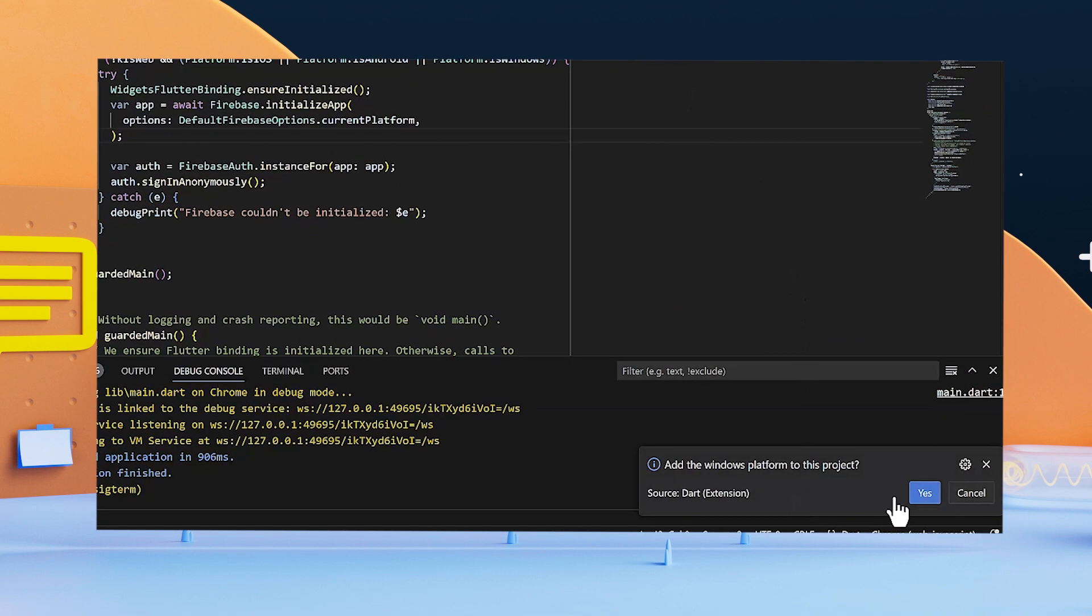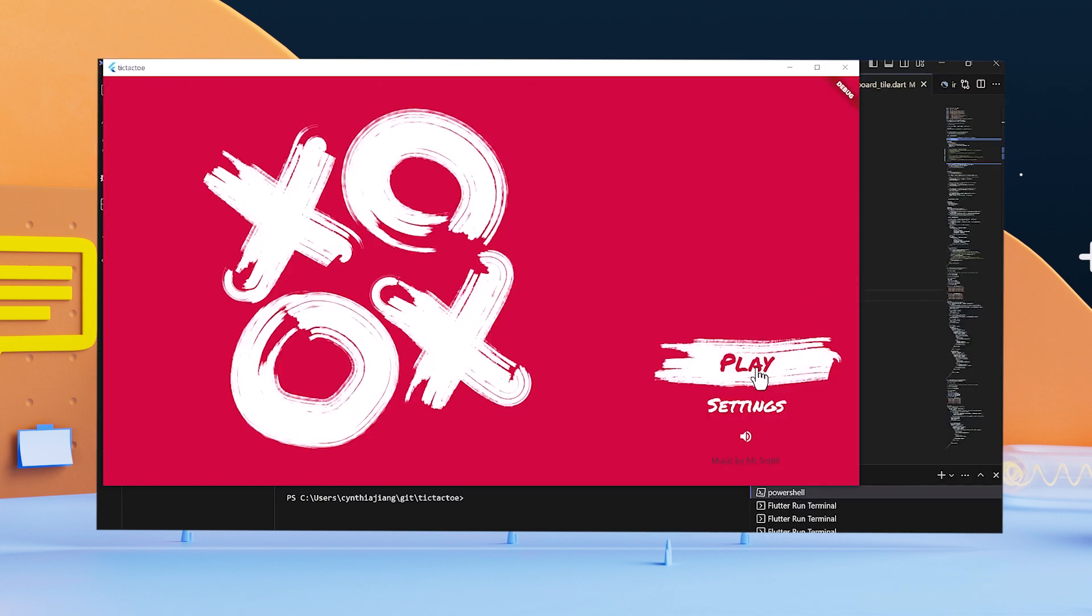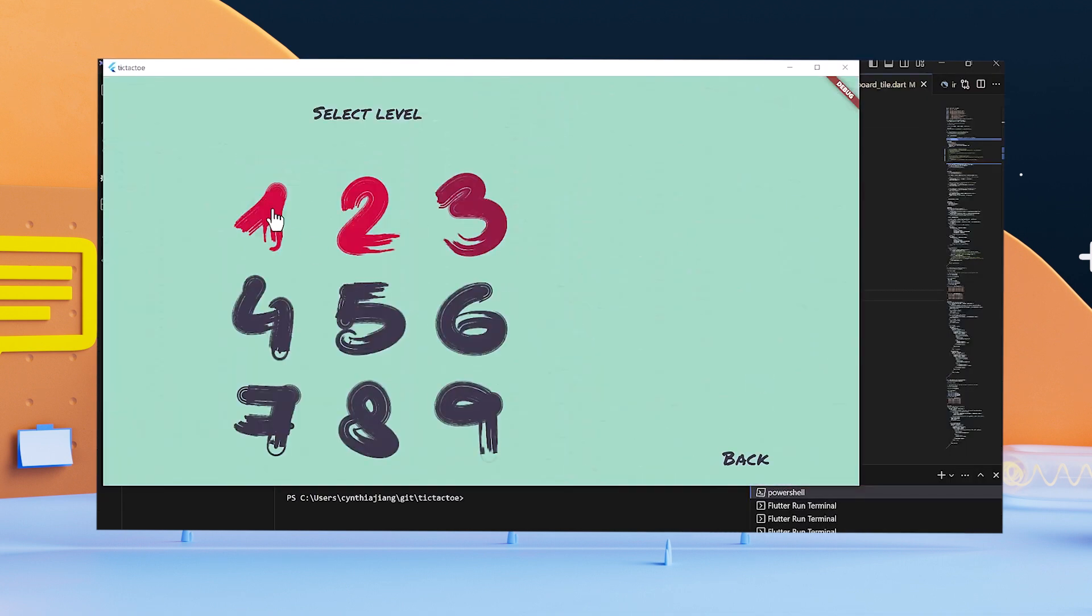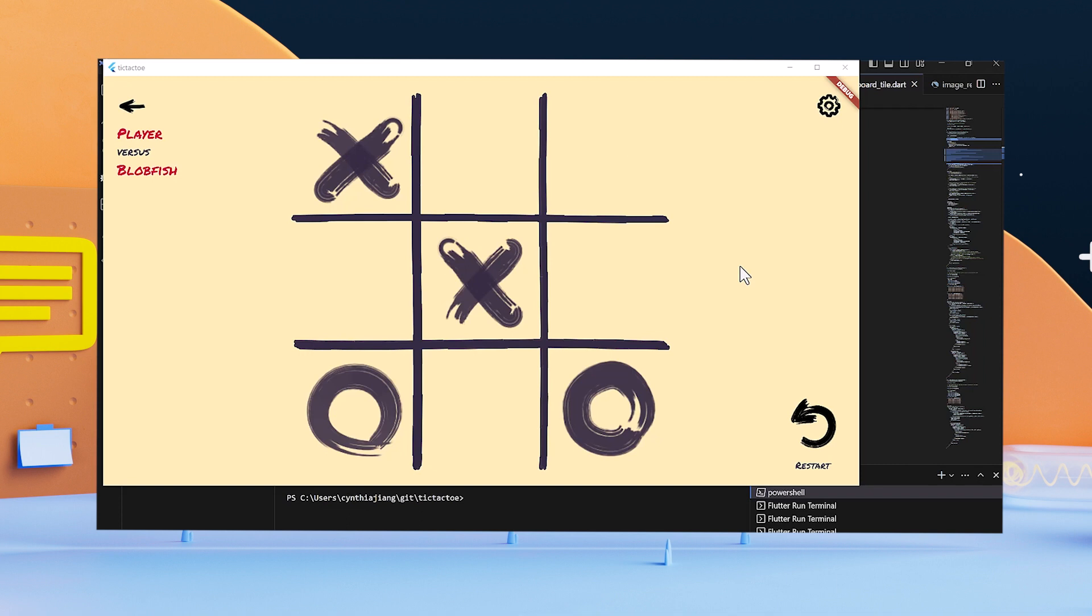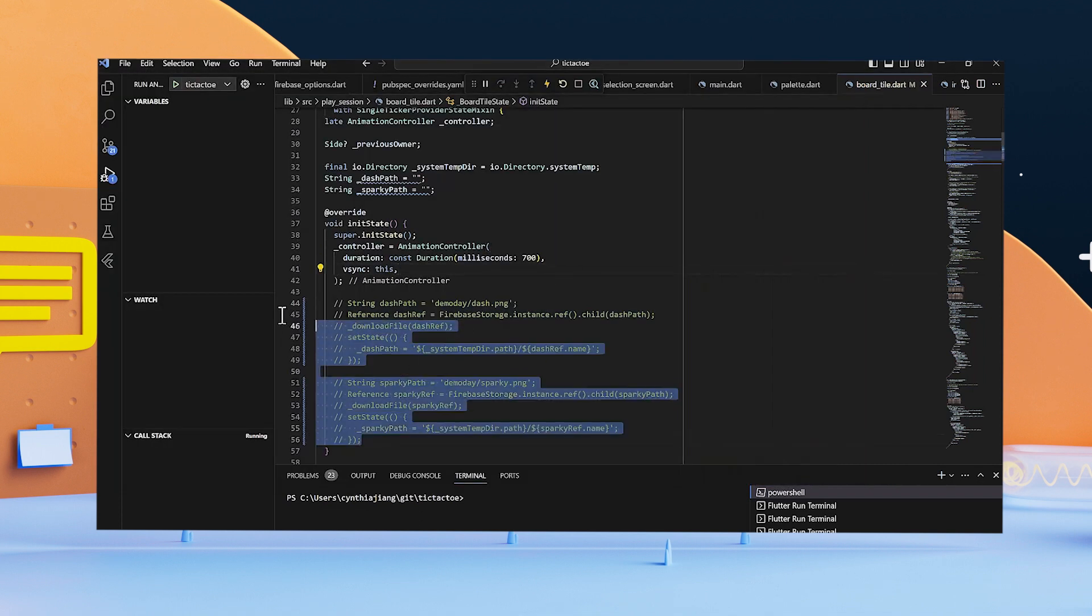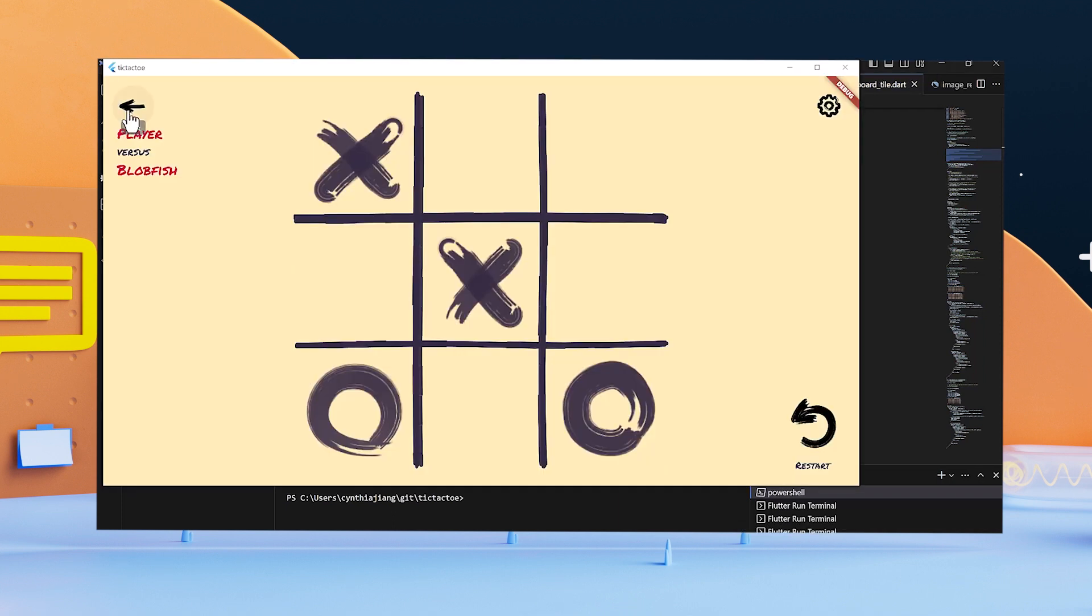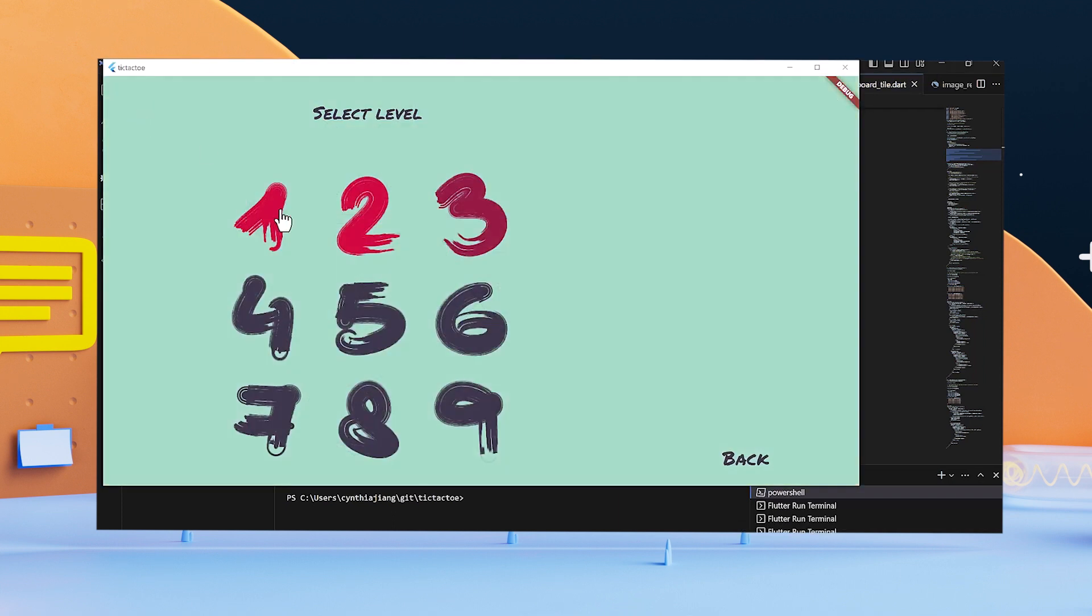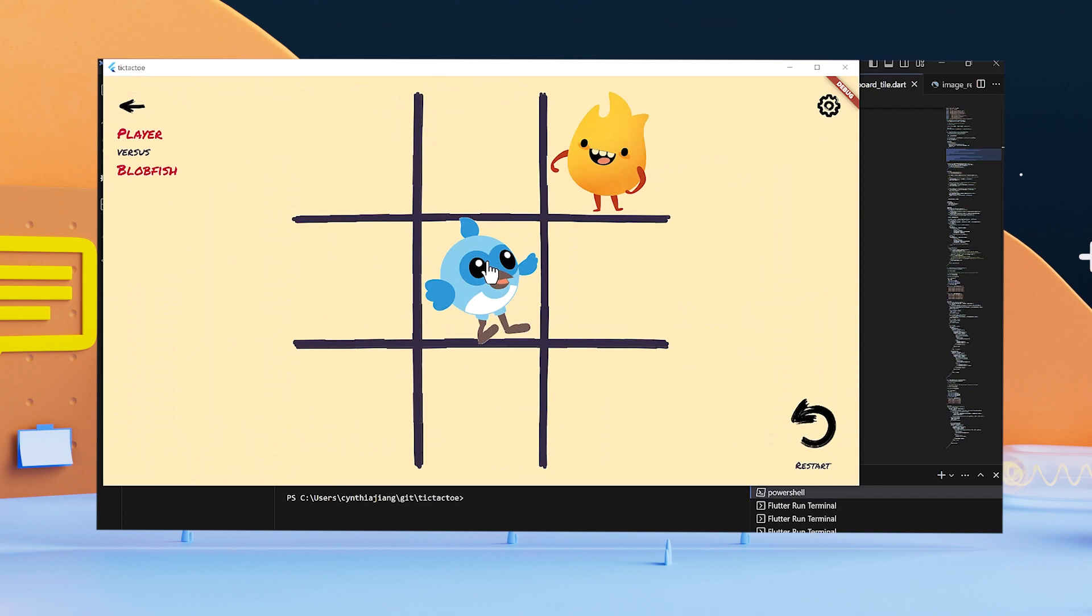You can run your Flutter app with your Firebase implementation on your desktop, saving your time, and ultimately improving your productivity. So let's take another look at the game. Let's change the path to different assets from cloud storage. Now, when you run the game, you will see that the X and O's has been replaced with Sparky and Dash immediately. And you can get back to tweaking it right away. What a time saver!